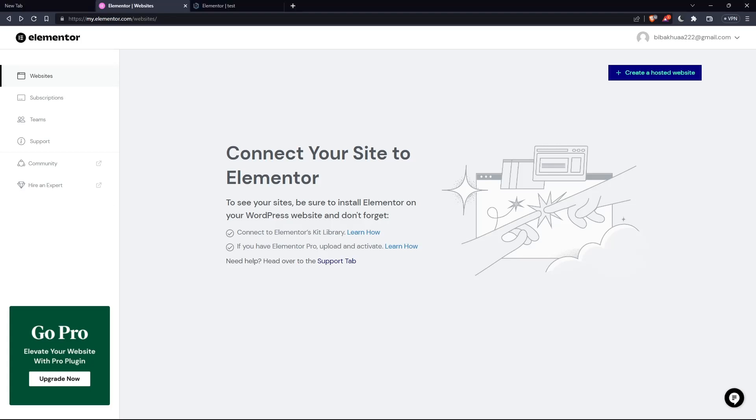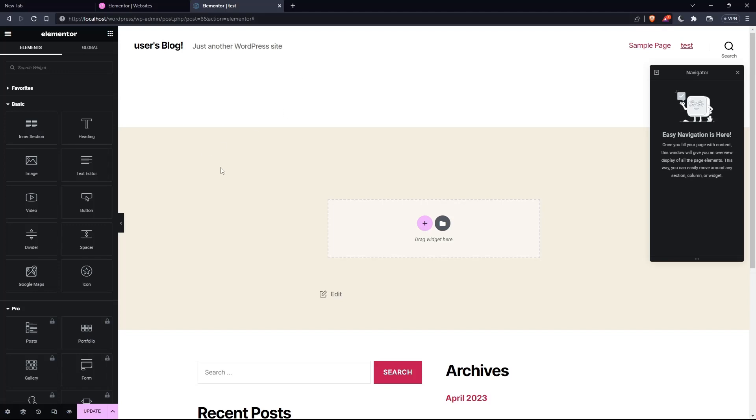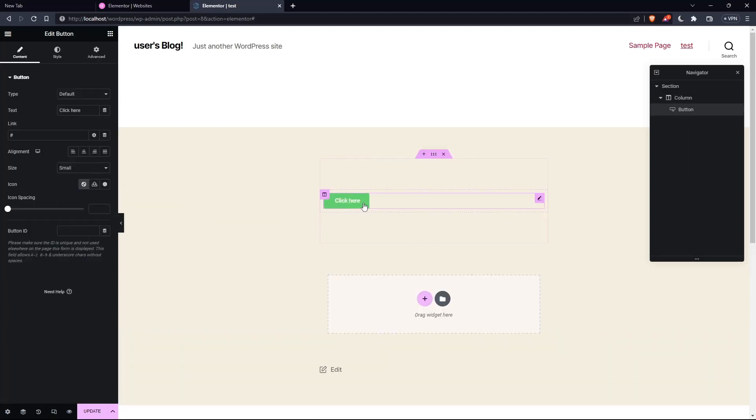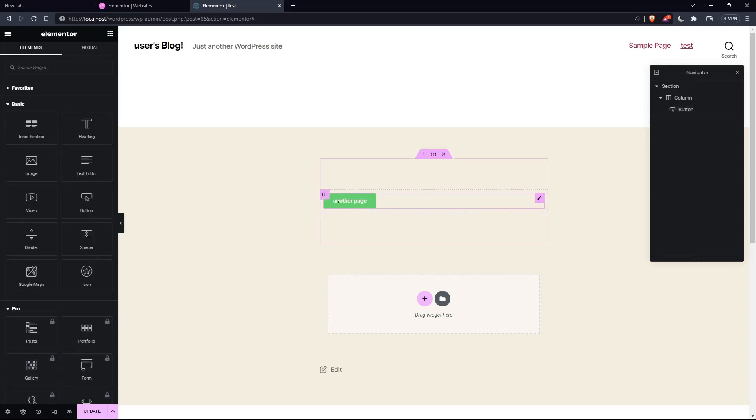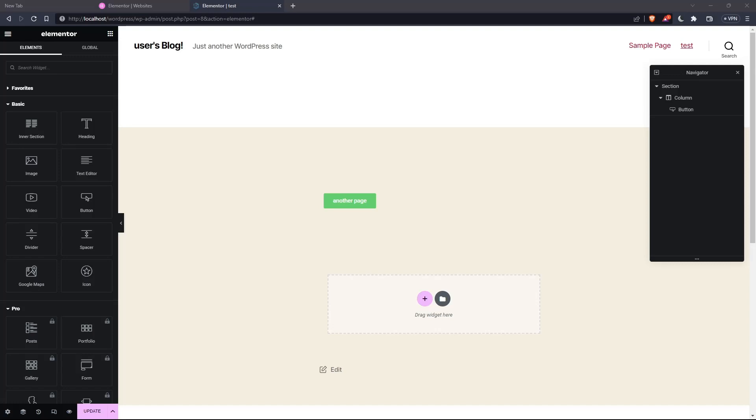As we said at the beginning, we want to link another page. Let's get into the Elementor builder. We can drag a button as an example and change the title of this button. Let's say, for example, 'Another Page.' Now simply enter the link of that page in this option. Once you do that, anyone who clicks this button will be redirected to another page right away.